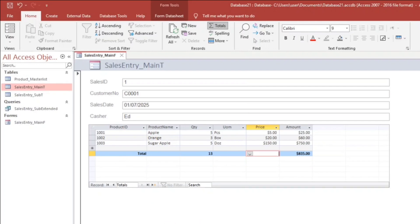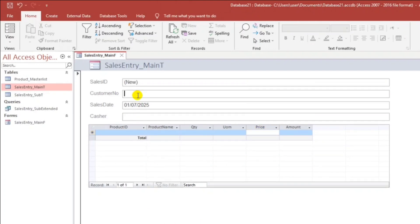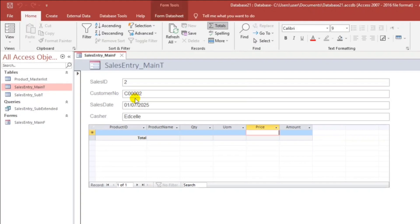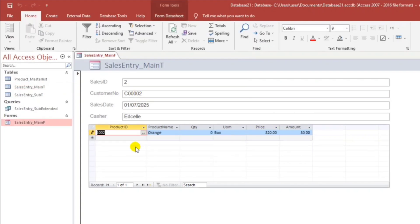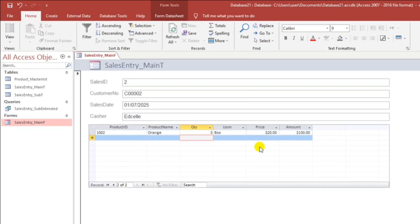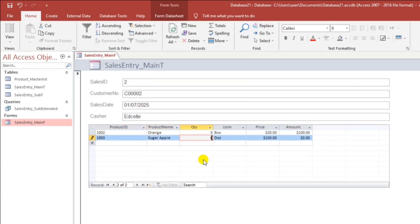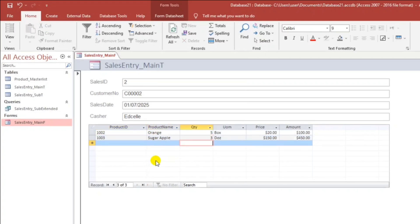Let's create another record. C002, cashier is Edsel. If we have a barcode scanner, we can use it. Add items with quantities — 5, and Sugar Apple 3.